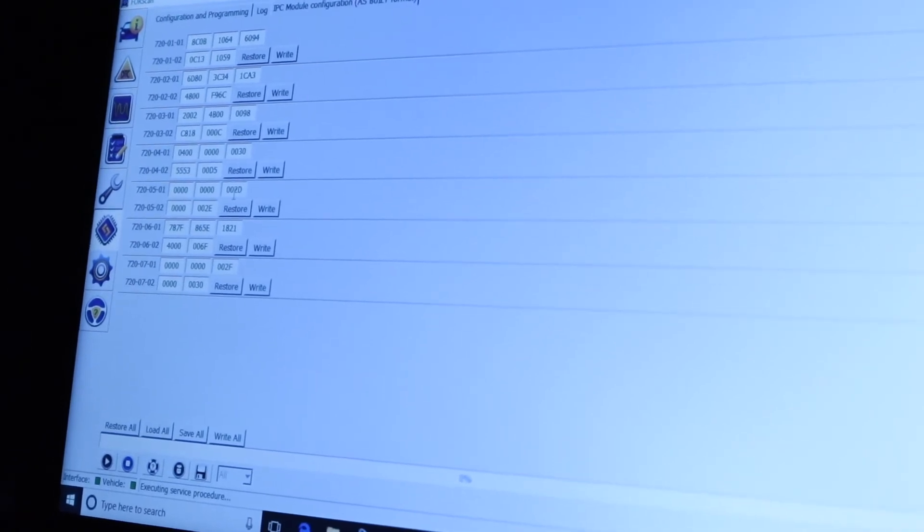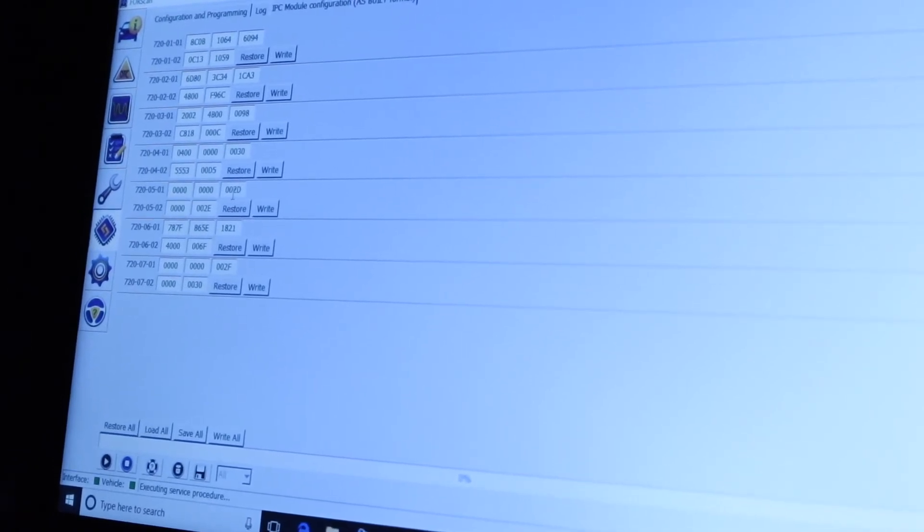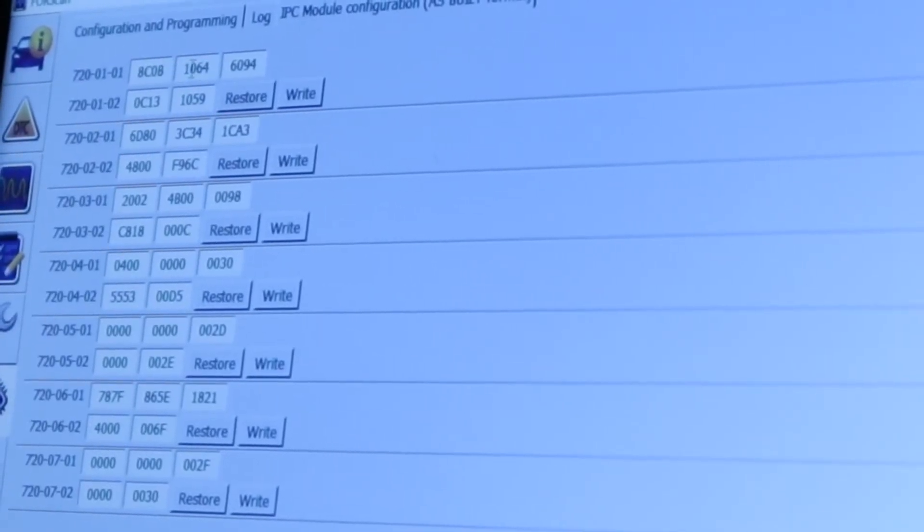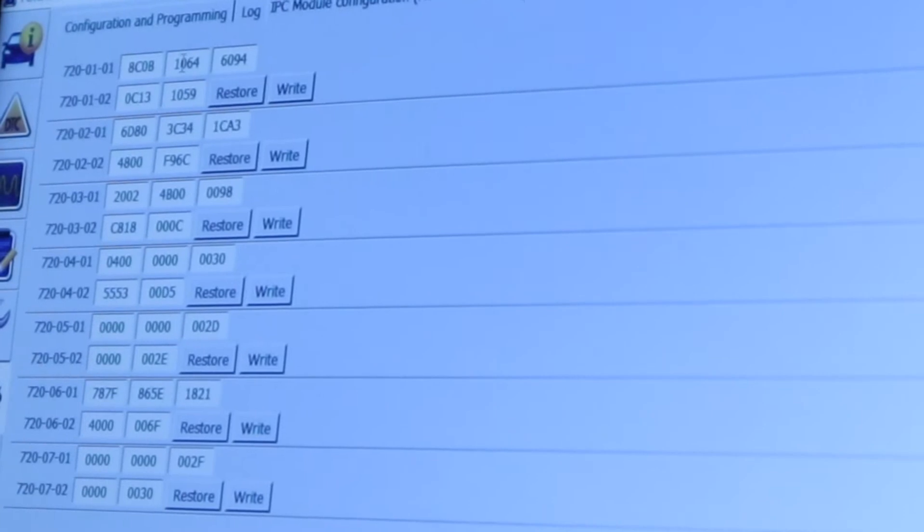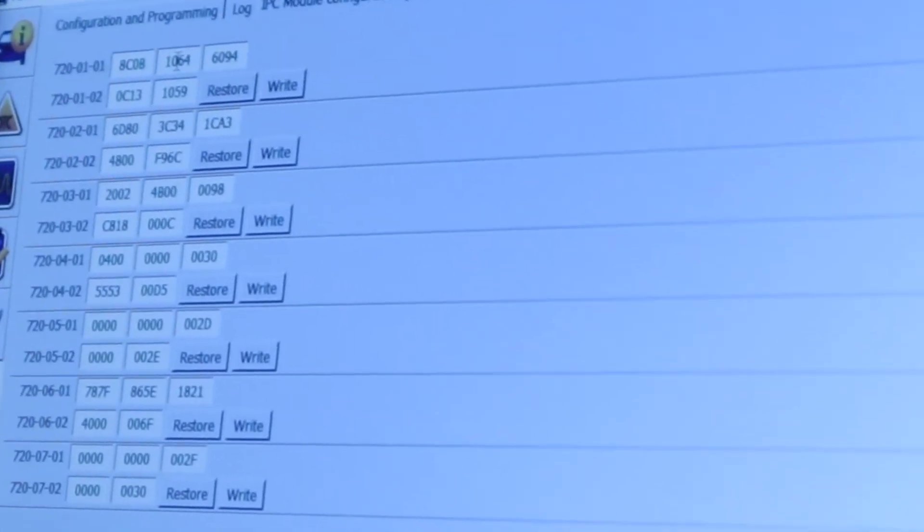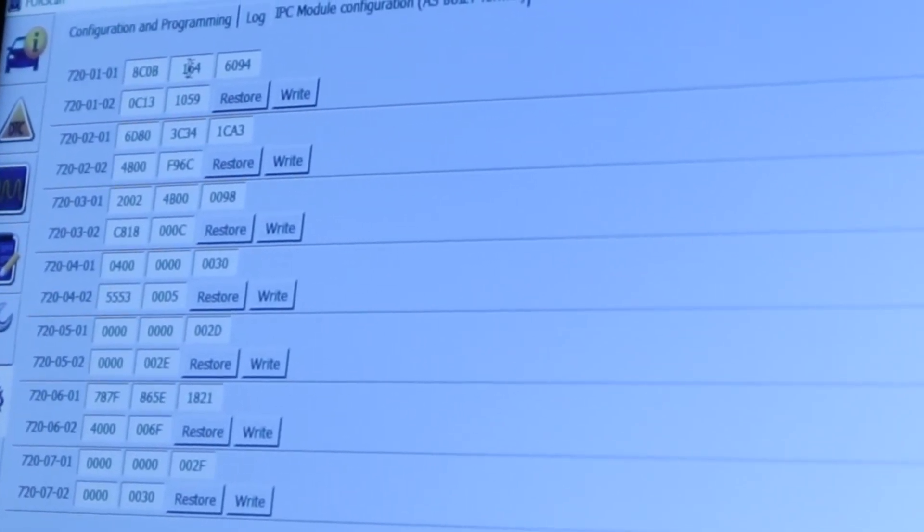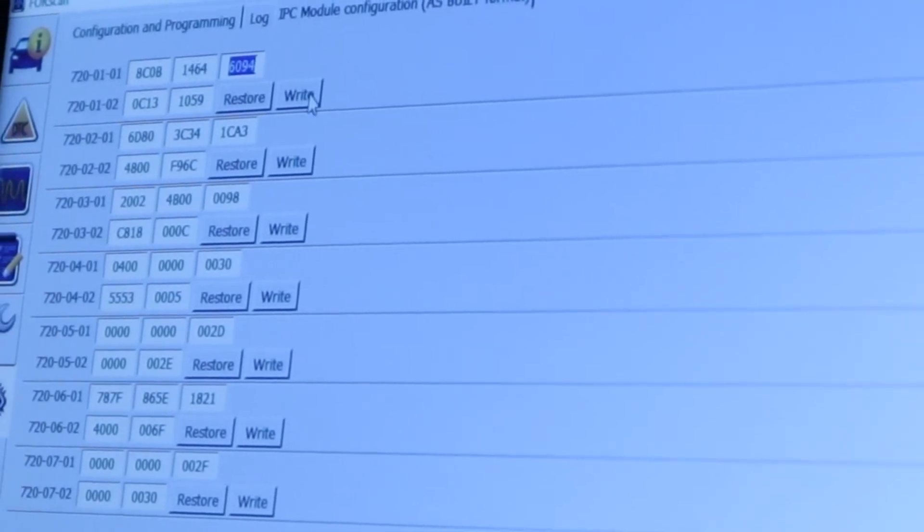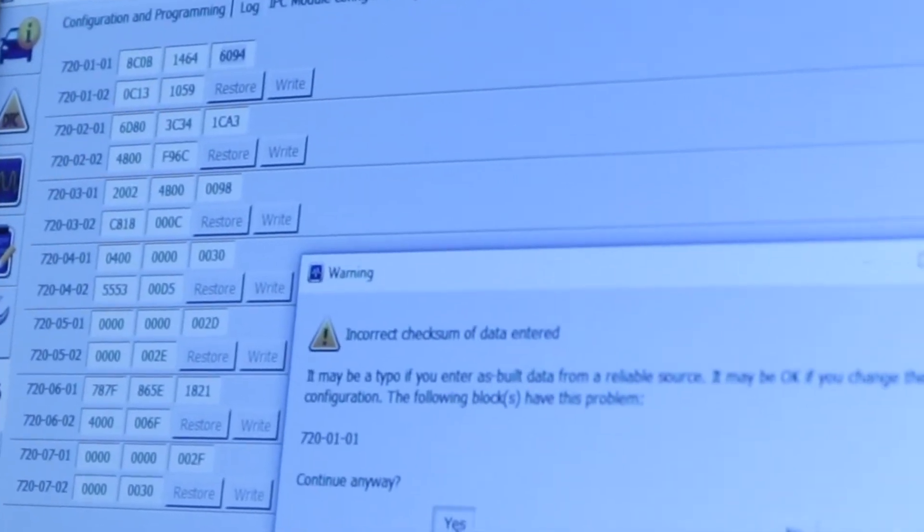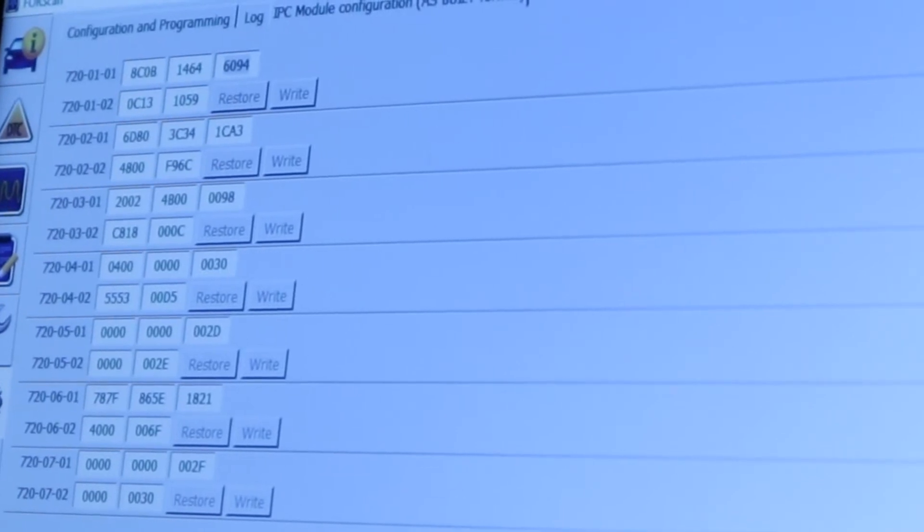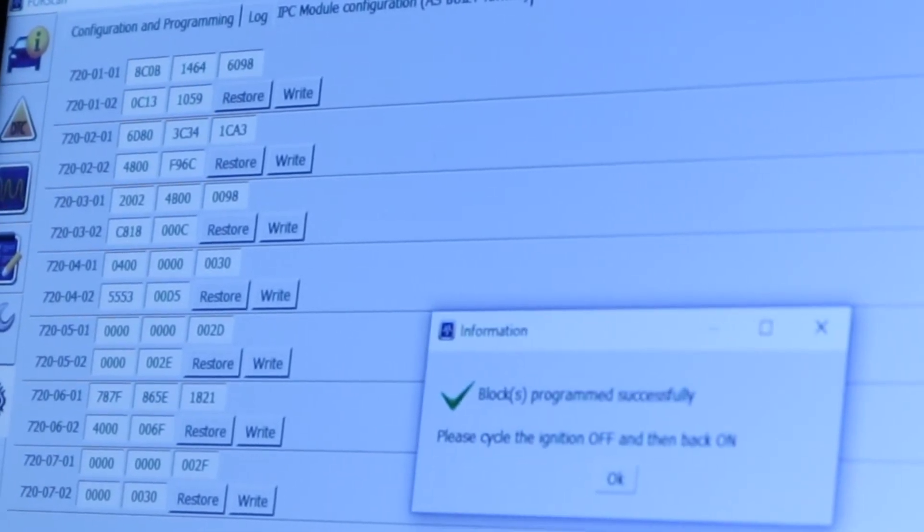And you're gonna go on the 720-01-01. So HCOB 1064. I'm gonna replace the zero right here with a 4, and I do write. Yes, it is writing. It's all restarting right now.